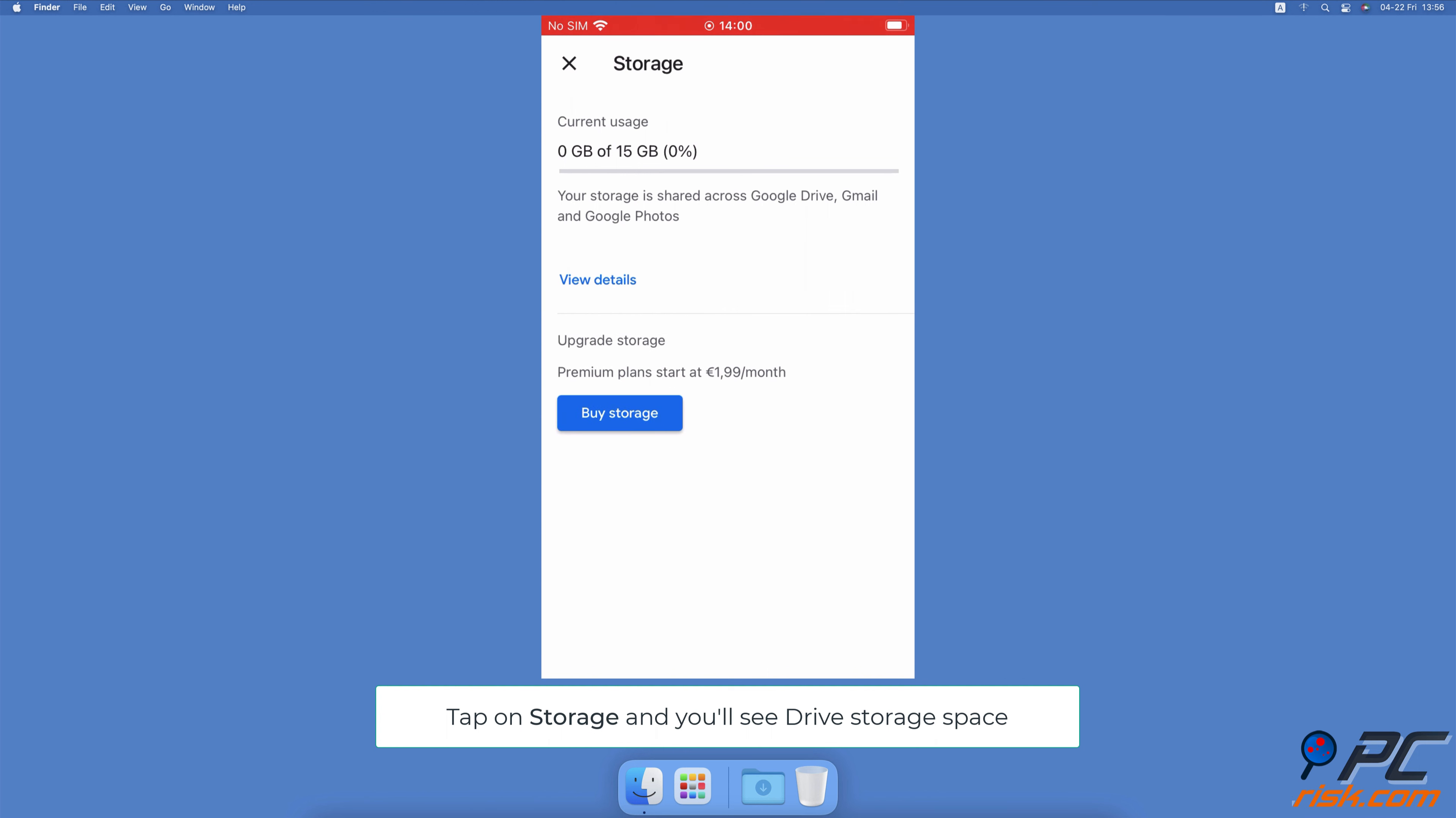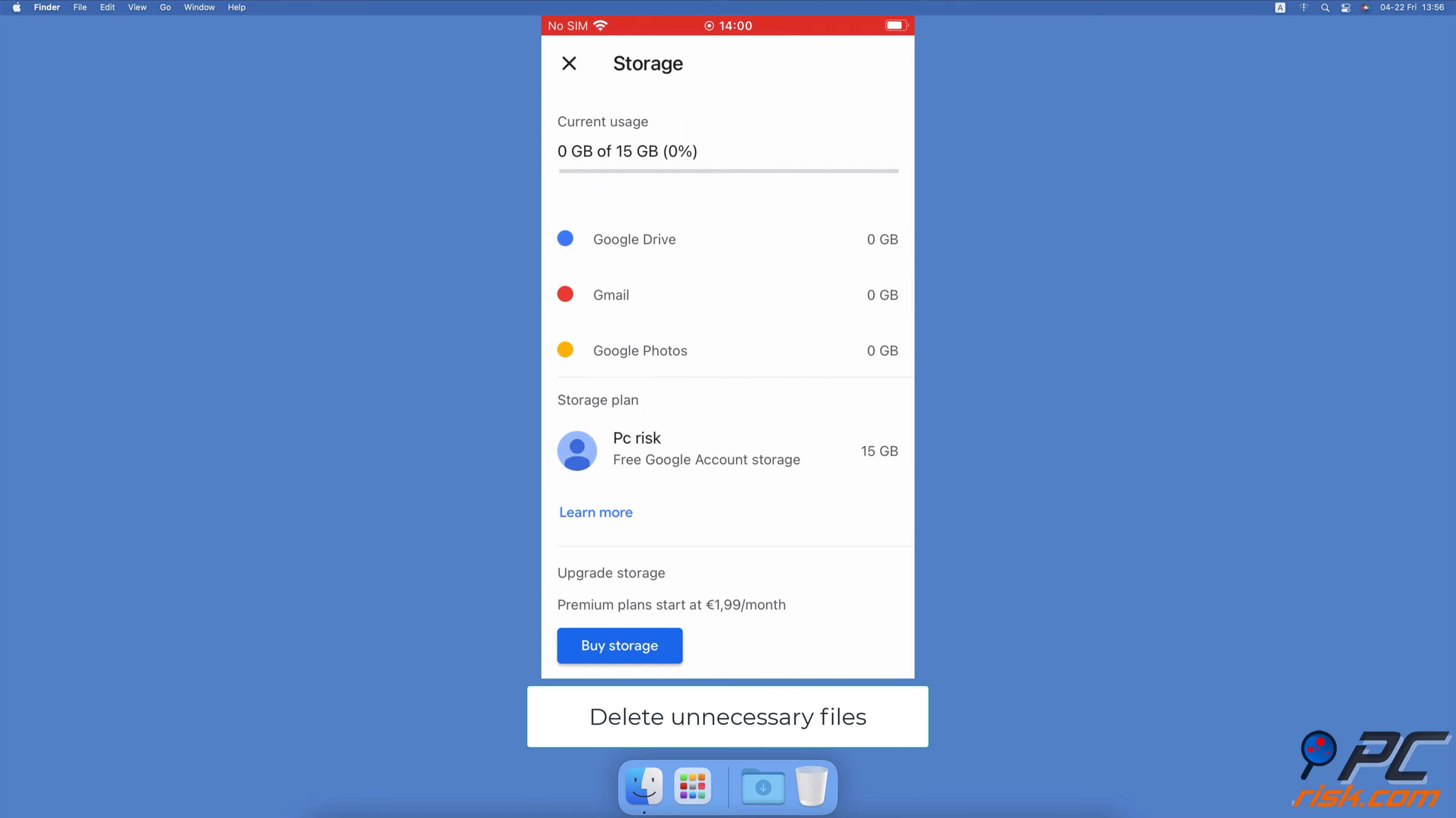Here you'll see available storage space. To see more information, tap on View Details. If your Google Drive storage is almost full, look for your files and delete what you no longer need.